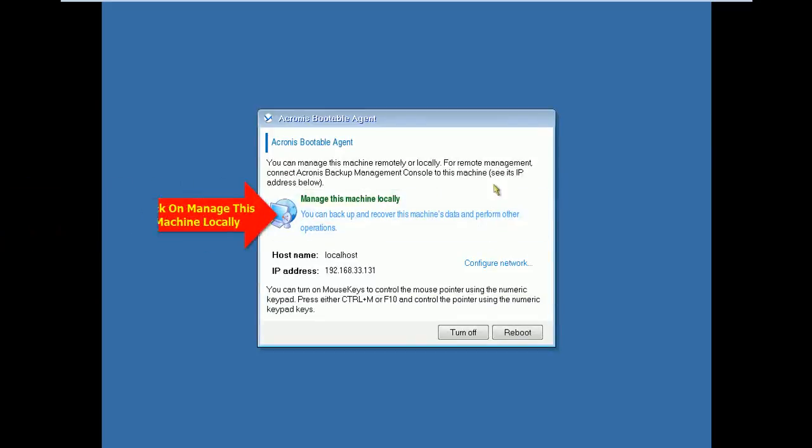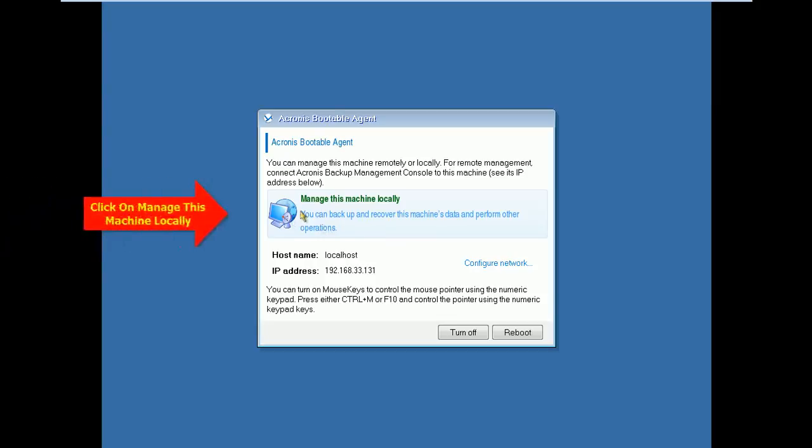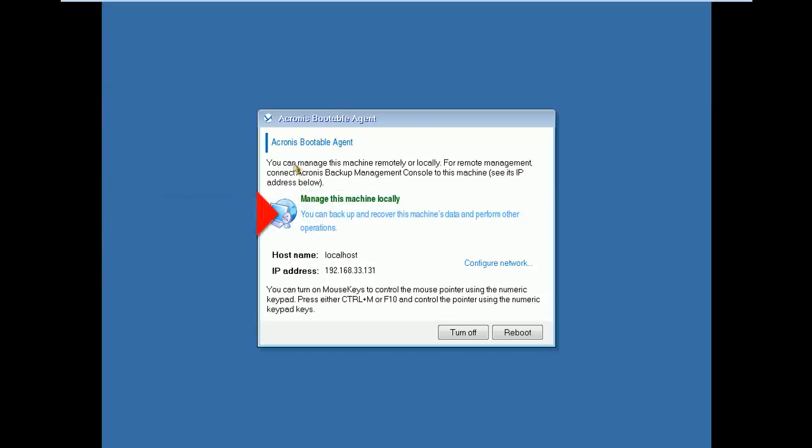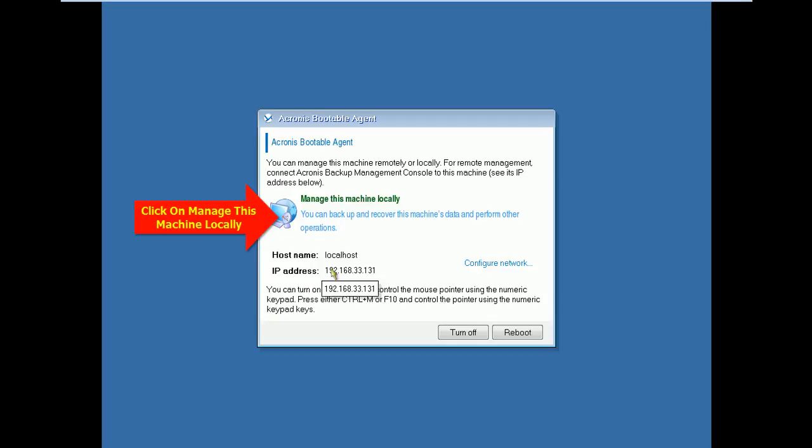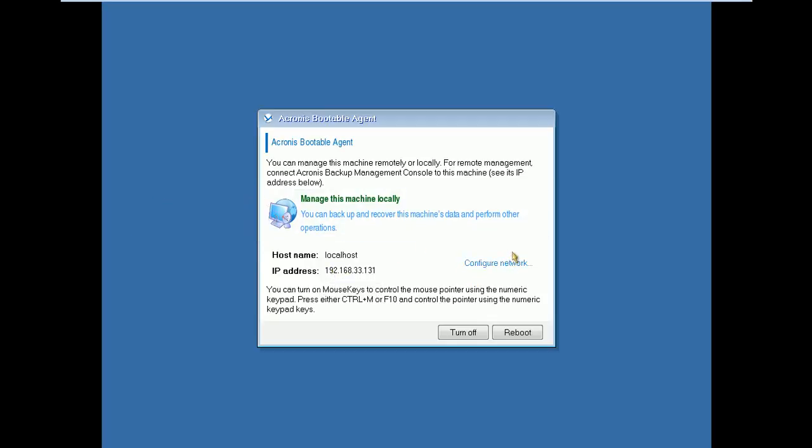On this screen two options are there: Manage Machine Locally and Configure Network. I go with Manage This Machine Locally.